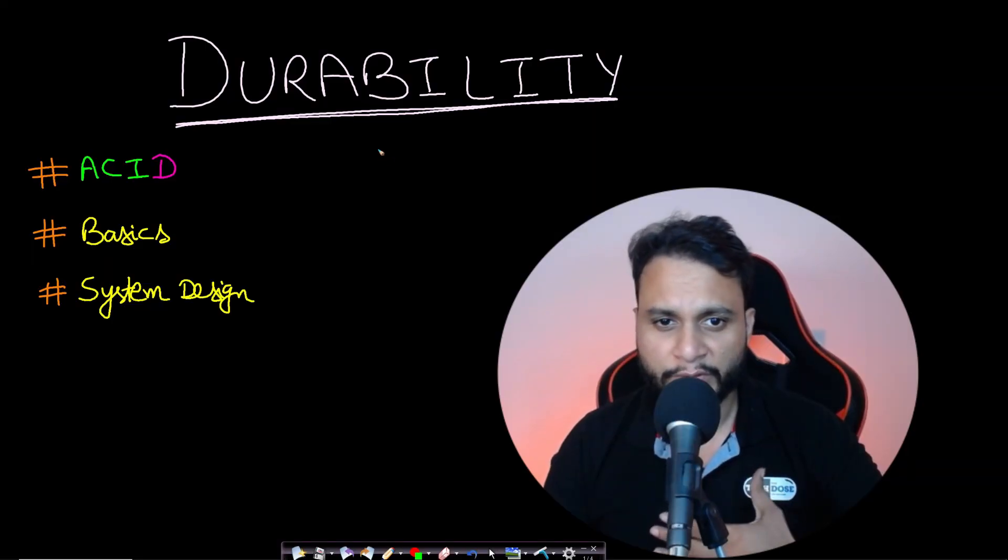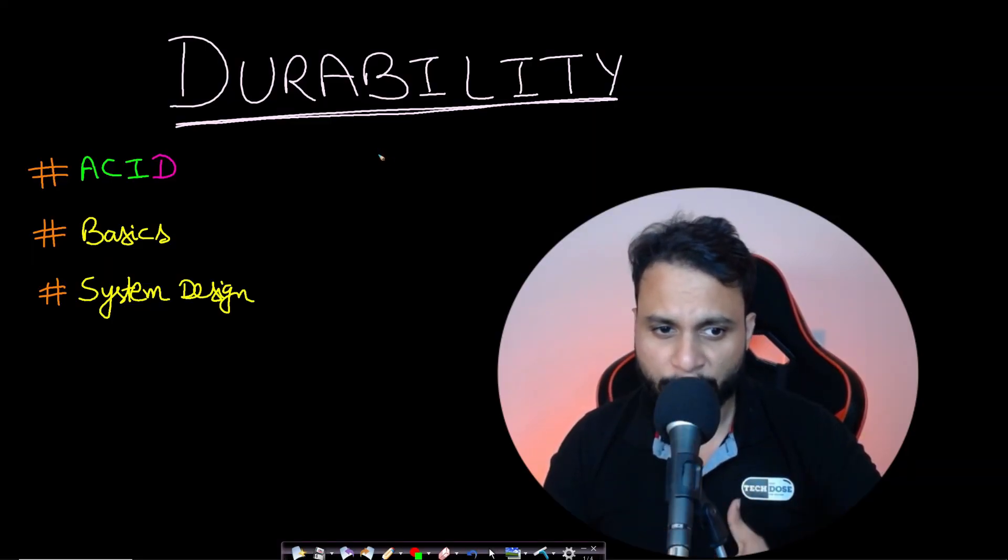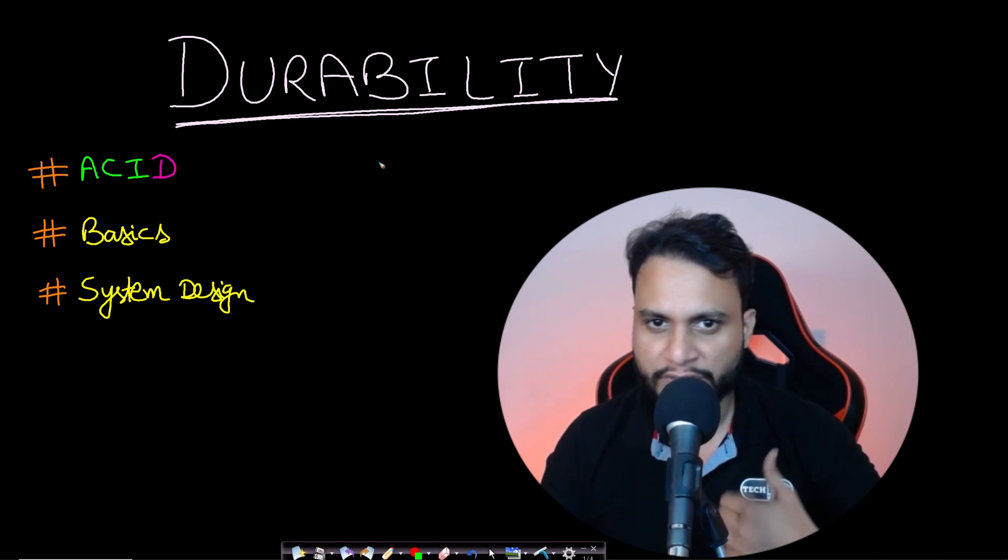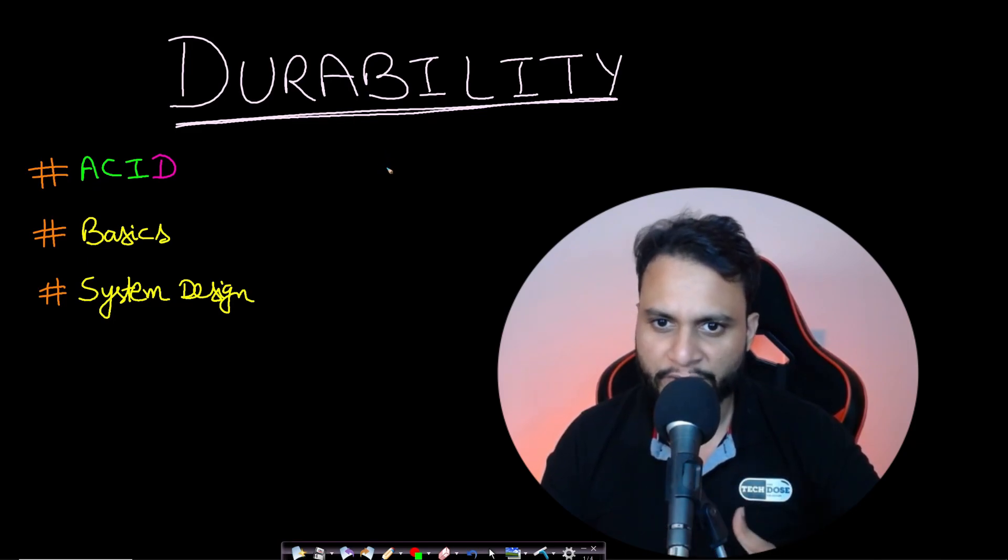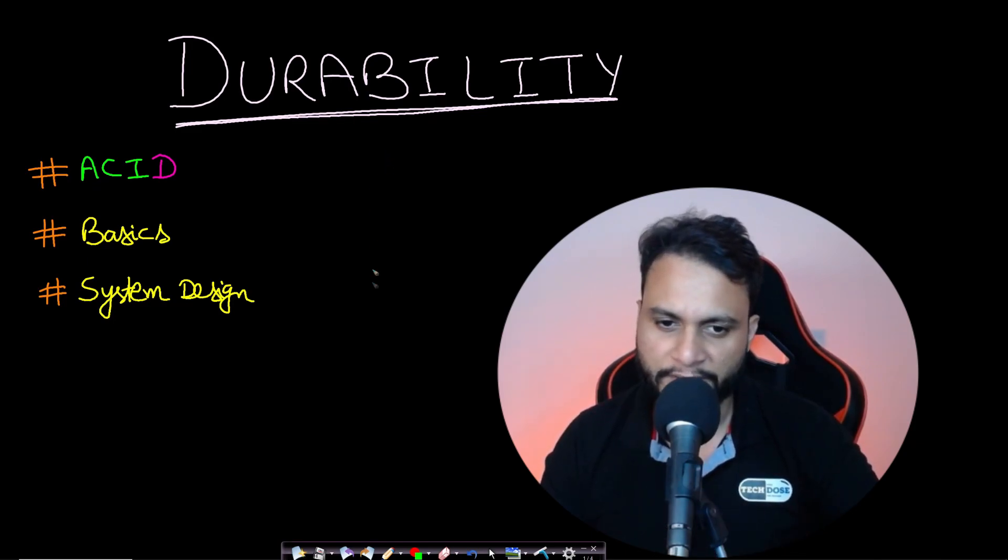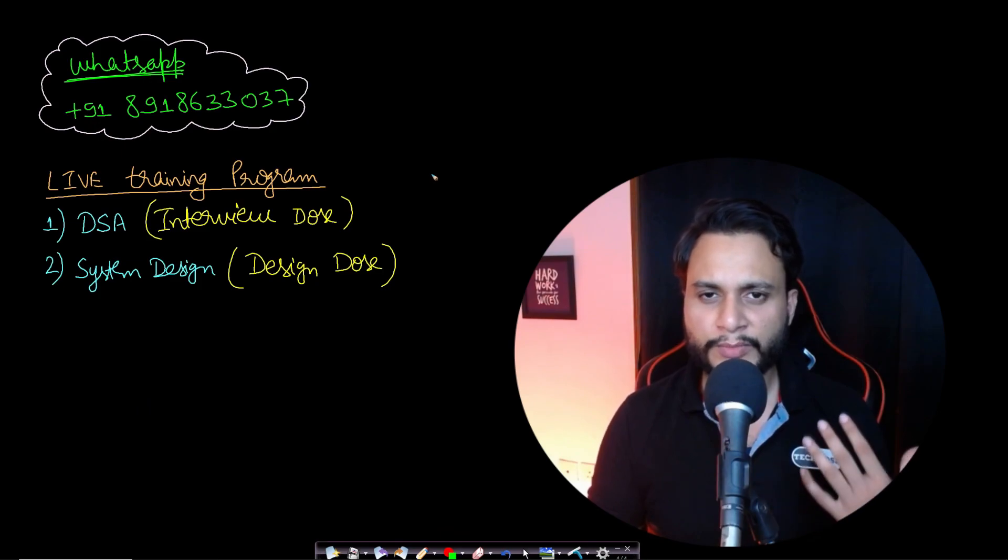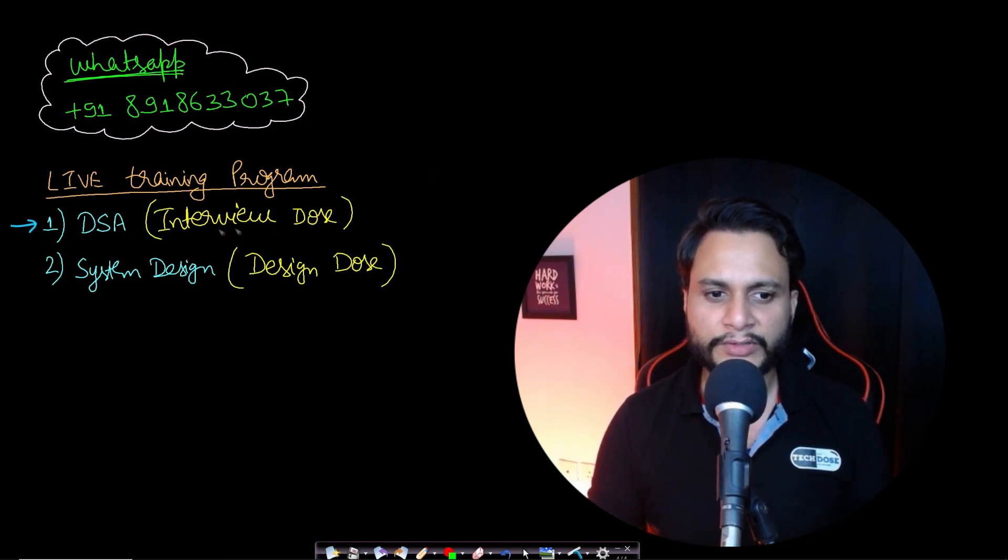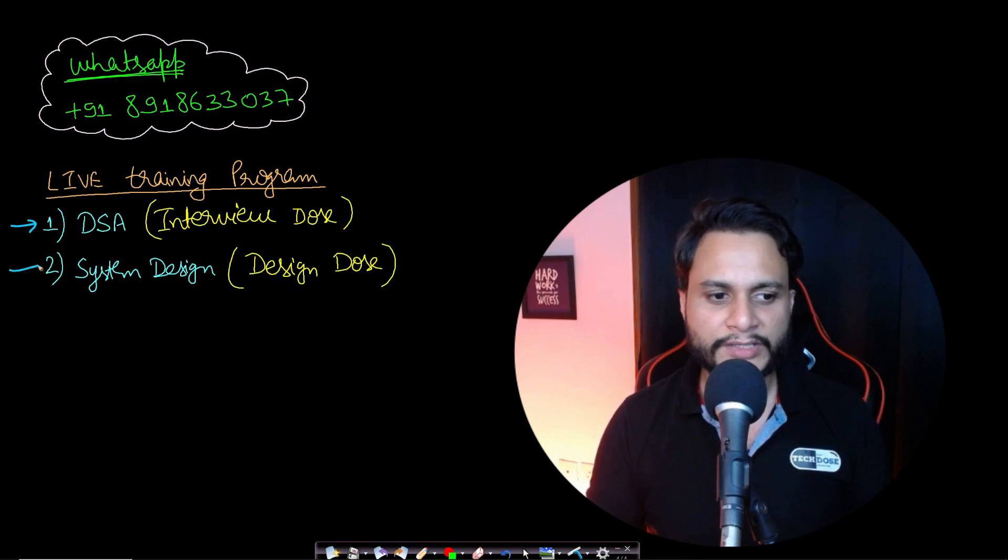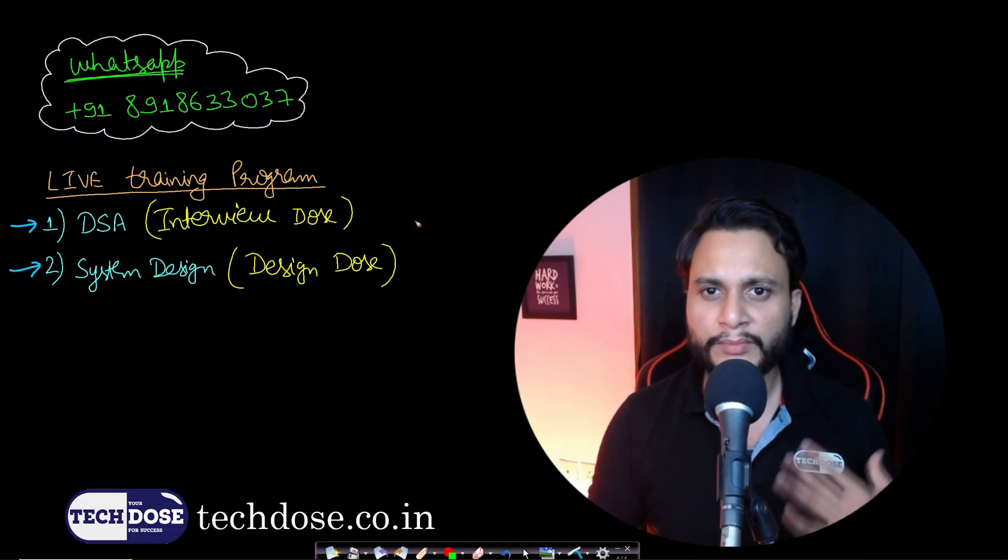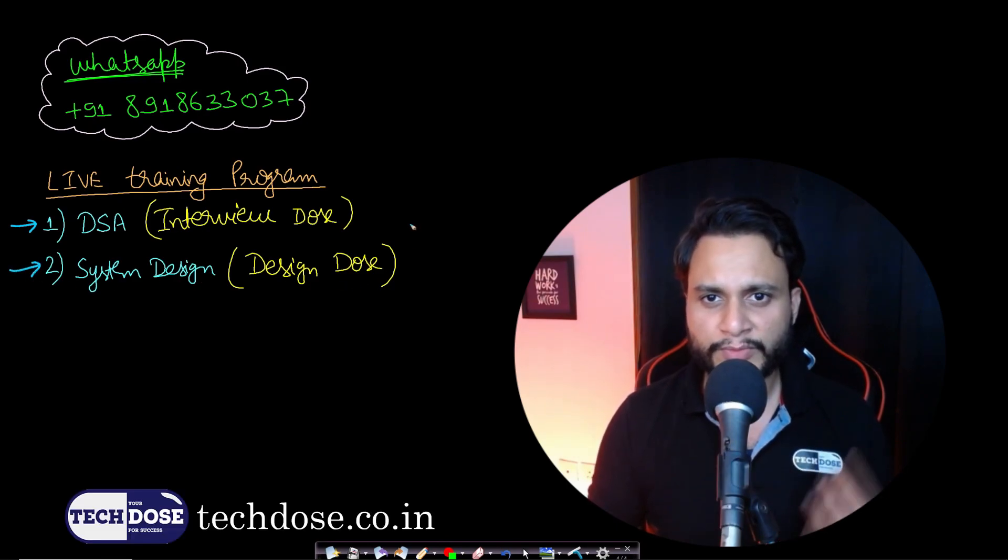Hello guys, welcome back to TechDose. In this video we will understand durability, which is from the ACID model and is part of basics of system design. I would like to announce our live training programs: Data Structures and Algorithms, which is Interview Dose, and System Design, which is Design Dose.